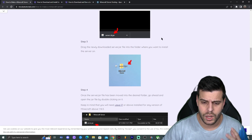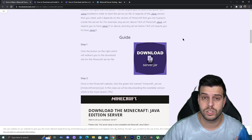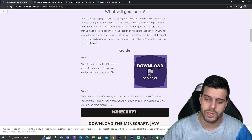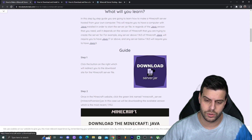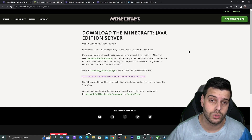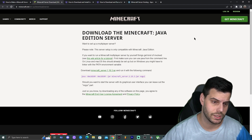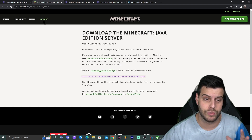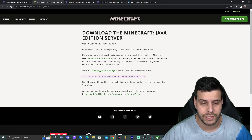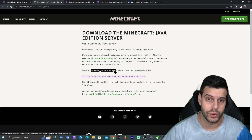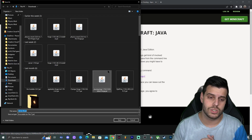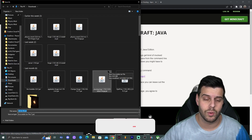Feel free to read through the guide and look at the screenshots. For those who just want to follow along the video, come to the link and click where it says 'Download Server JAR' — that little button right there. That is going to redirect you to the official Minecraft website, minecraft.net. Click 'Download server 1.19.3.jar' and the download is going to start automatically.